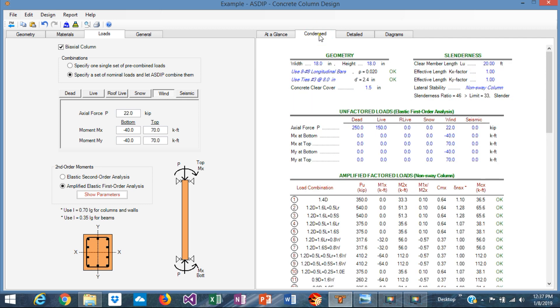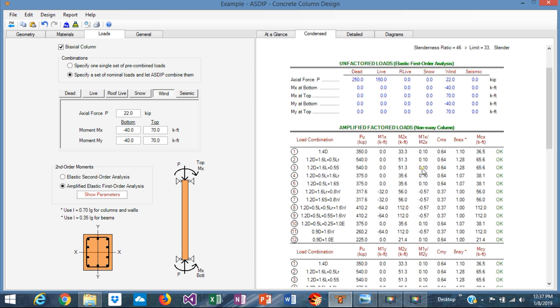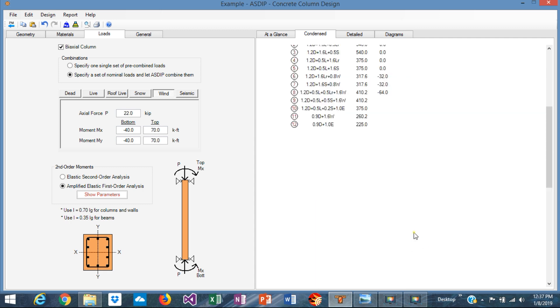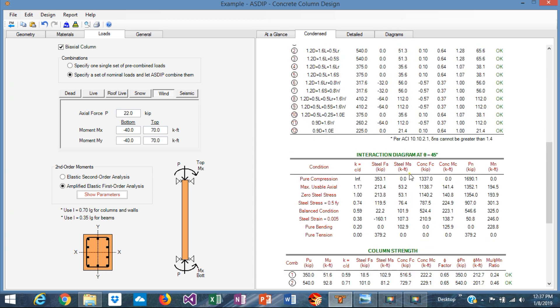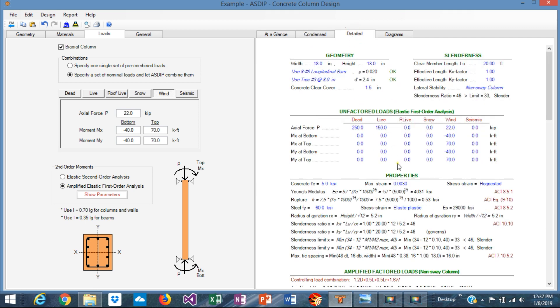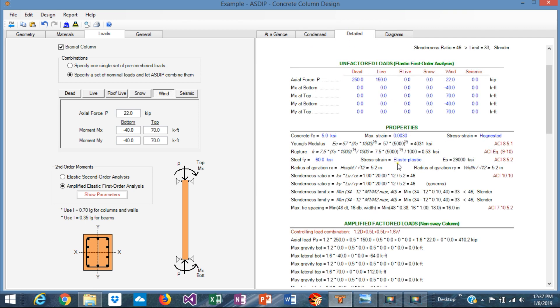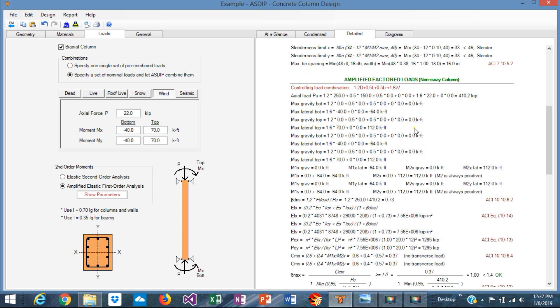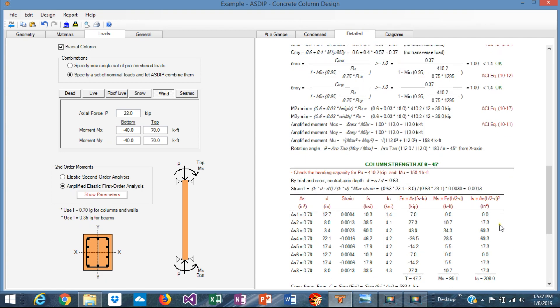In the contents tab, you can see a more detailed set of calculations with the tables showing the amplification analysis in x and y. Here is the interaction diagram. Here is the column strength per load combination as well, with more detail and how the capacity was calculated. In the detail tab, you can see even more detailed step-by-step calculations with exposed formulas for the amplified loads and references to the ACI code.